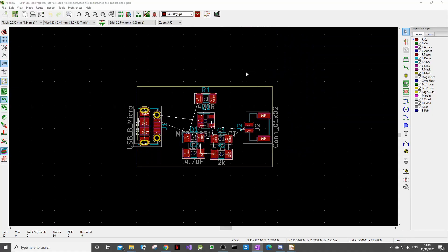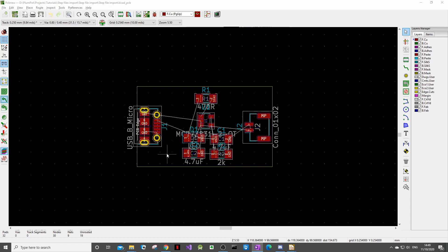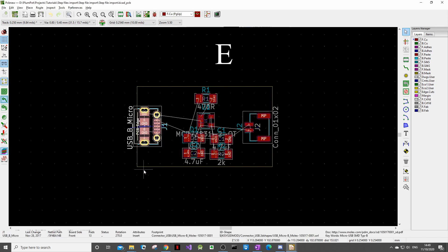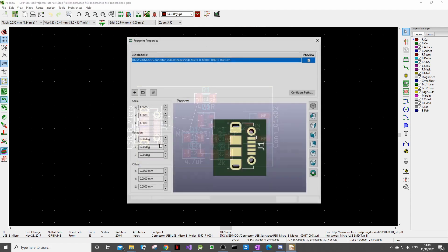So the first thing we have to do is find the manufacturer part number or MPN for short of this USB connector that we need the step file for. This can be found in the properties of the PCB footprint. The properties can be accessed by clicking on the footprint and pressing E on the keyboard or double clicking on the footprint.